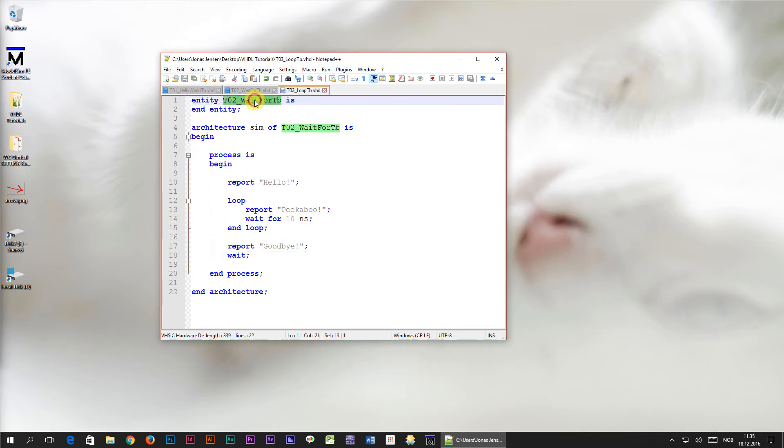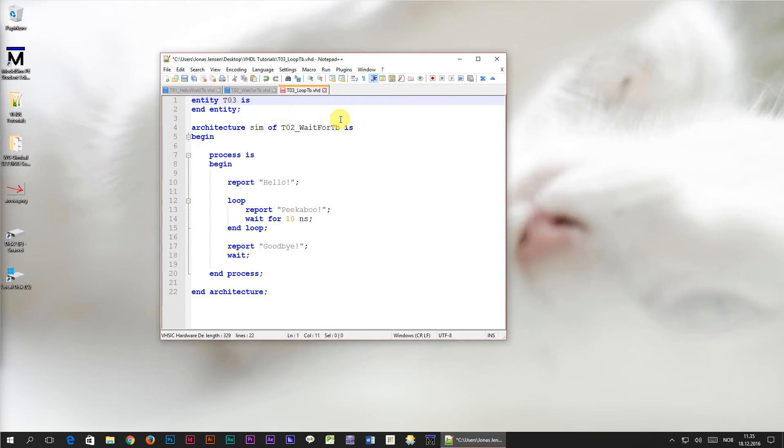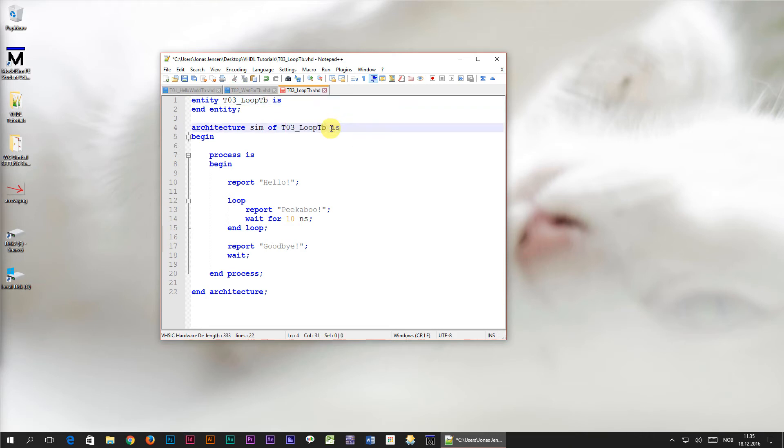Oops, I forgot to change the entity and architecture names. I'll change them to t03 underscore loop tb which is the same as the base name for the file that we created. And save.